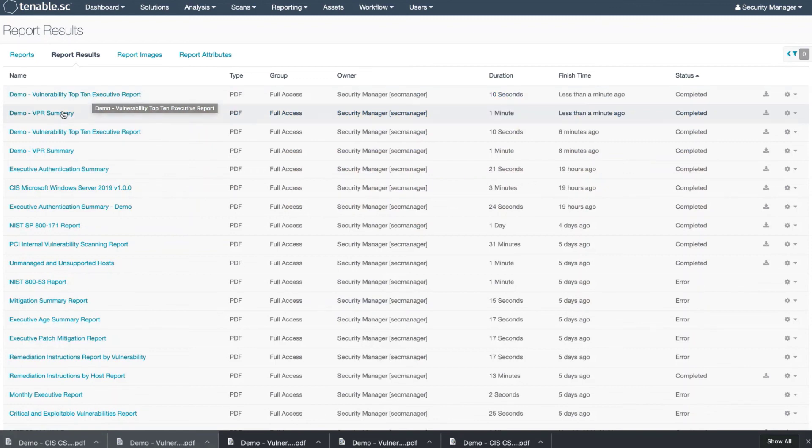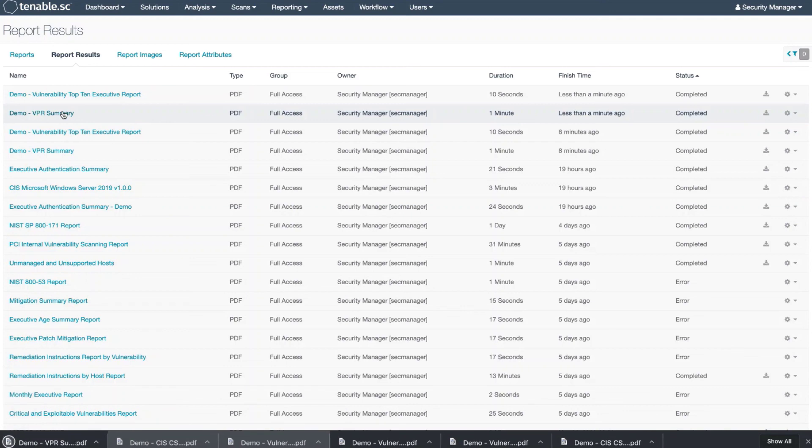We're going to look back at the report that was generated in the beginning. I'm going to click on that and you just download the report.